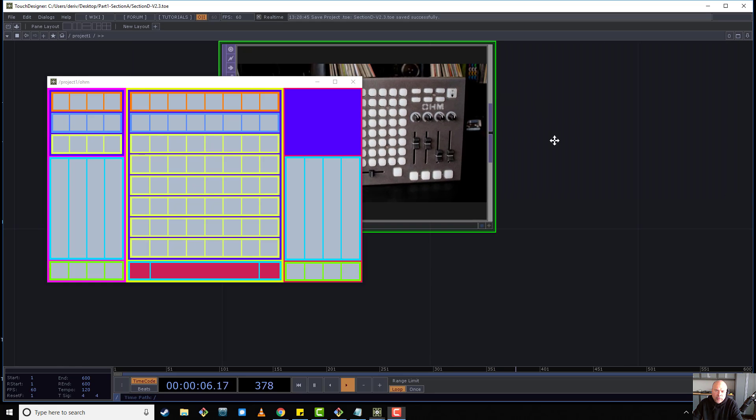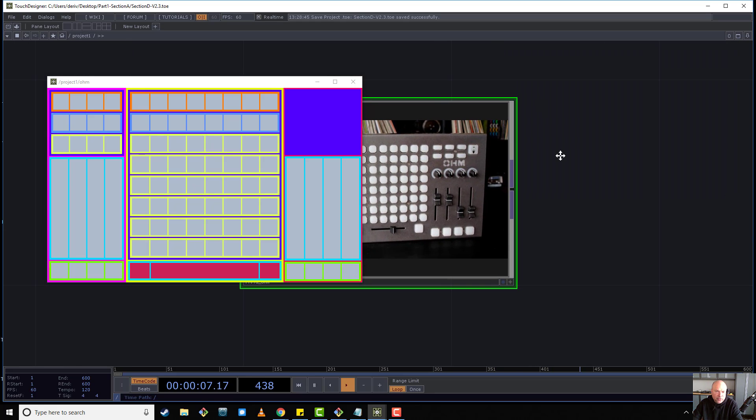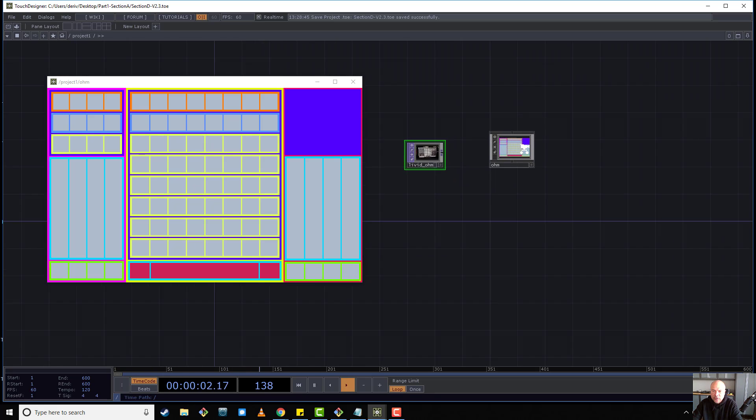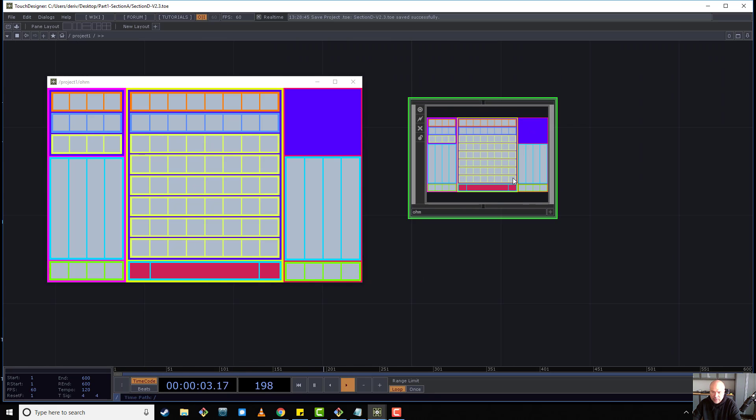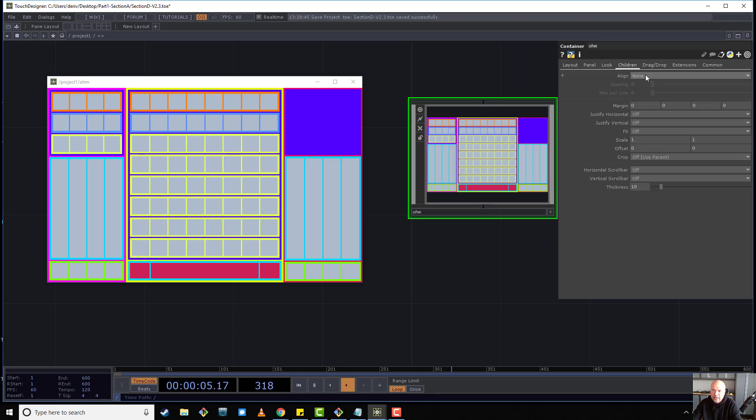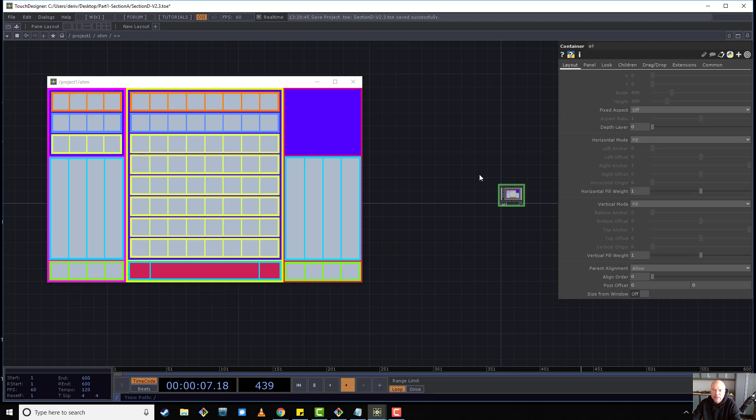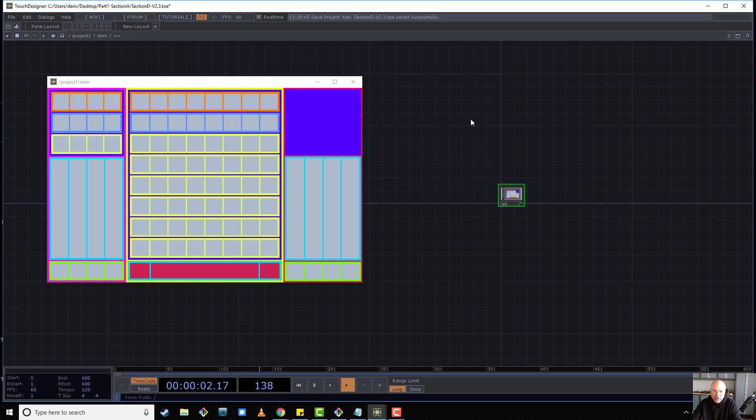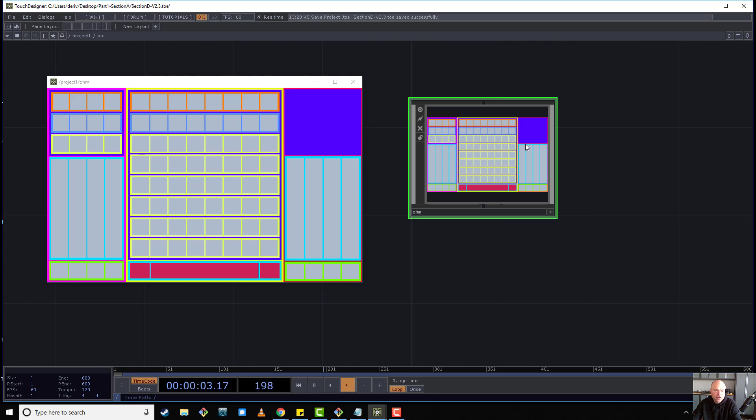We're going to use anchors, which is a different system than we've been using already. We've been using the horizontal fill with children stacking system. That's the children alignment in conjunction with fill mode for the children. The other system is called anchors.